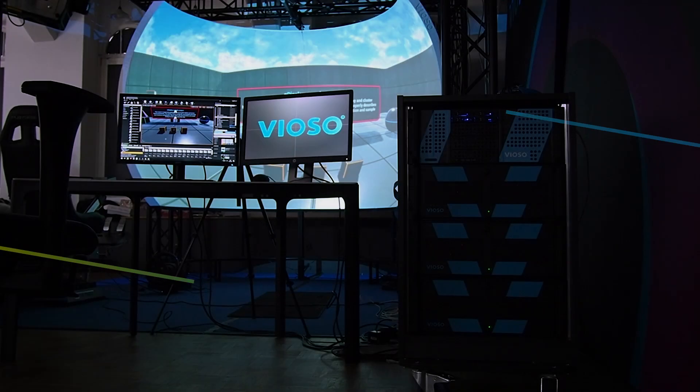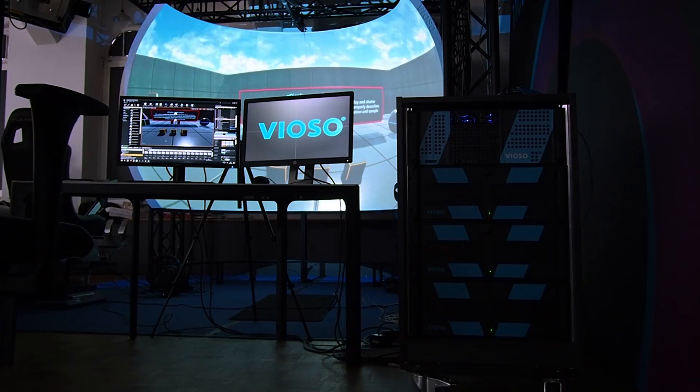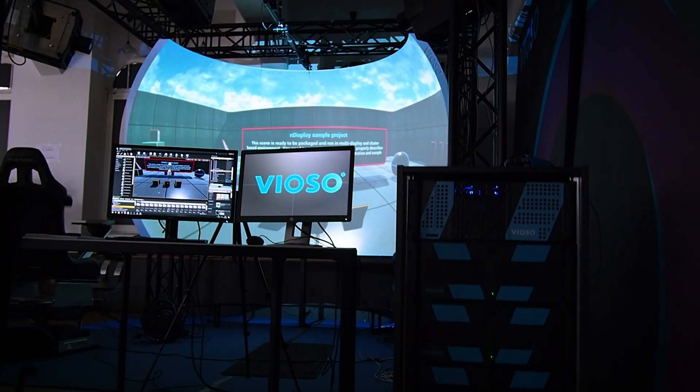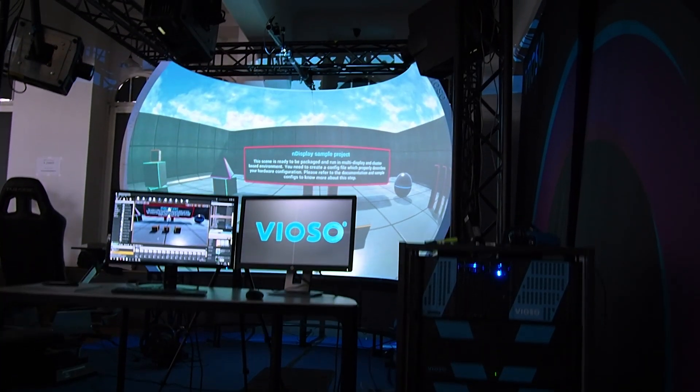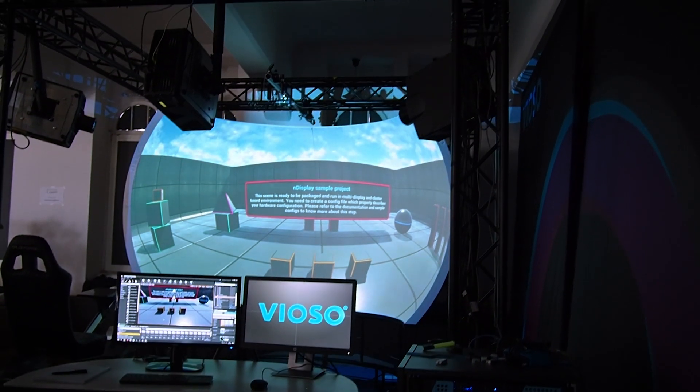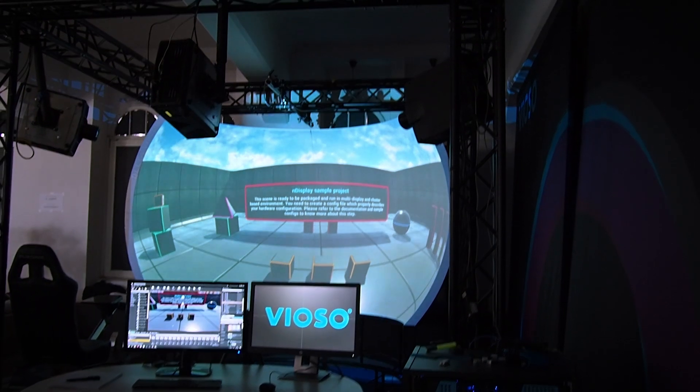Welcome to our tutorial series. In this video, we will explore how to integrate a Vyozo calibration into Unreal Engine through the NDisplay system.